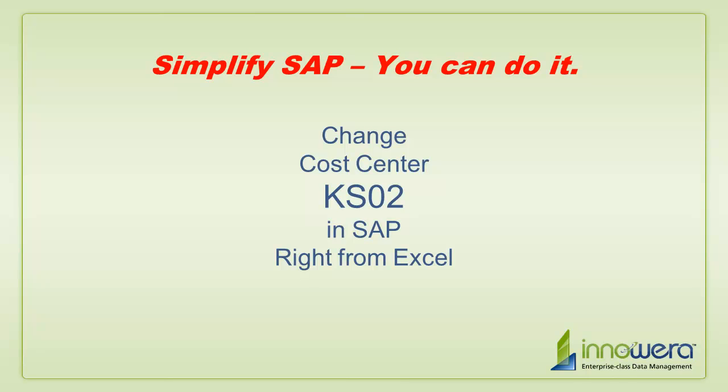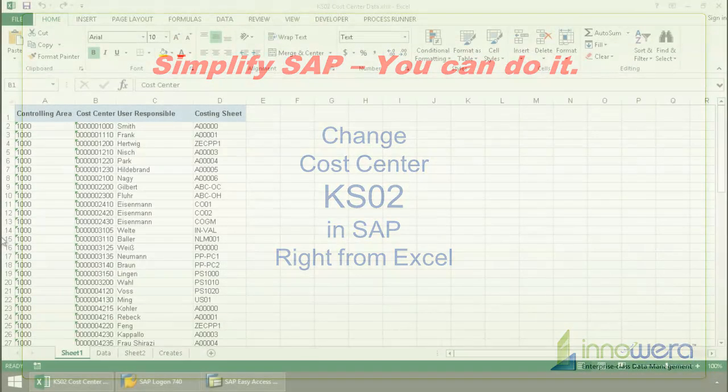Welcome to Inawera's Simplify SAP You Can Do It series. Today I'm going to update cost centers in SAP right from Excel.